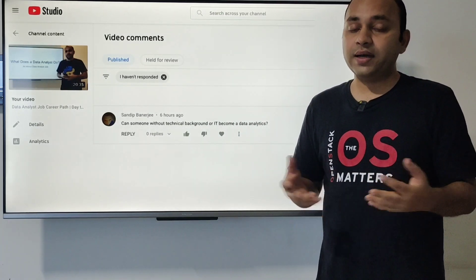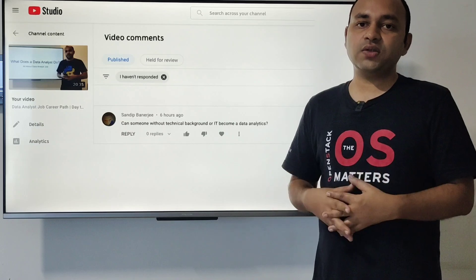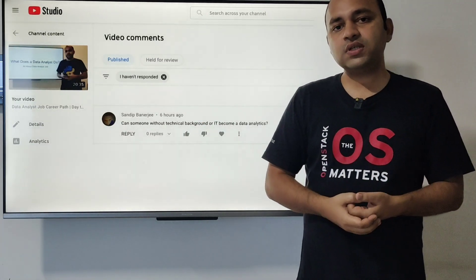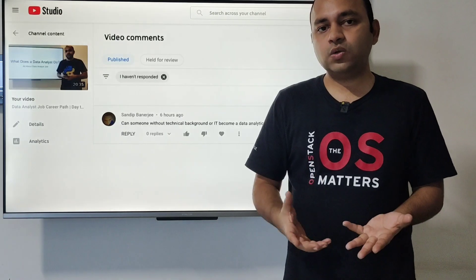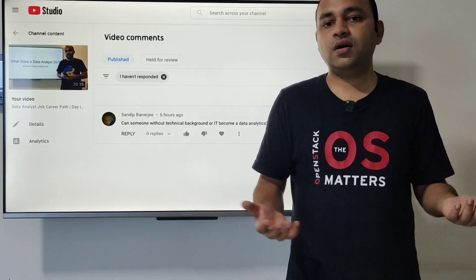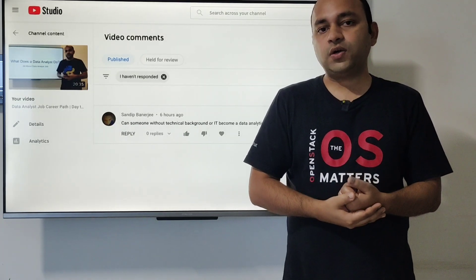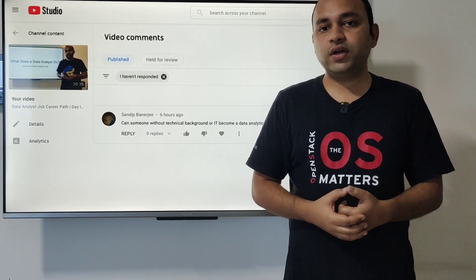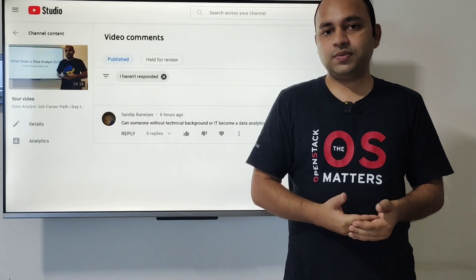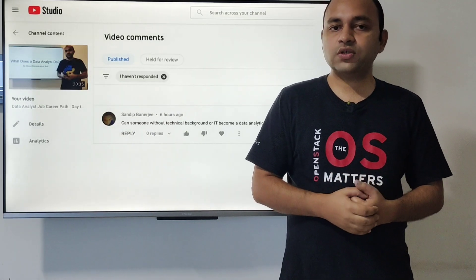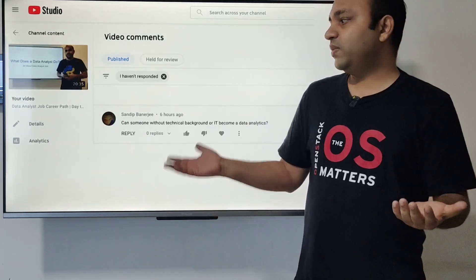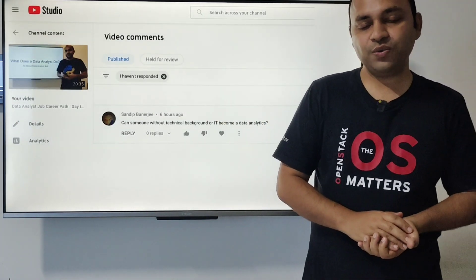That's my perspective on this question. Let me know if you have any further questions or doubts, or if you have your own experience to share on this topic. Thank you so much for watching, and I'll see you in the next video with a new topic or a new question. Thank you, bye.